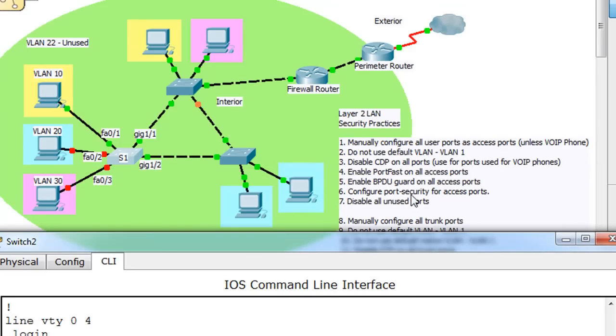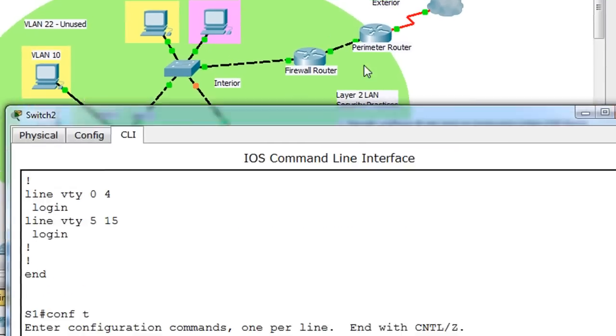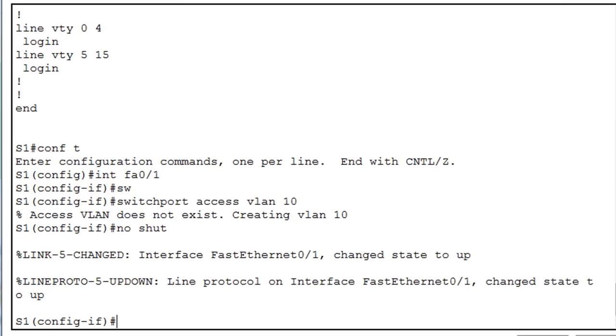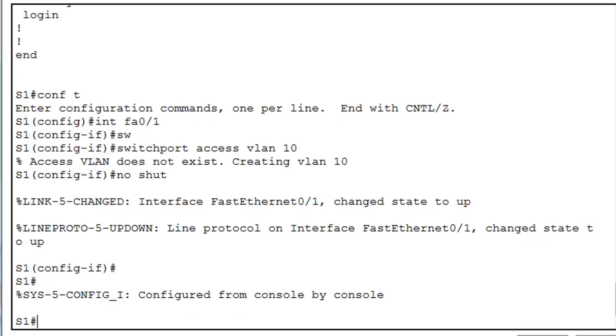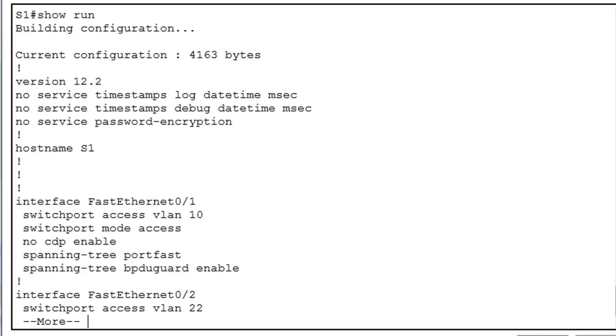So now this port is in VLAN 10, but it has all these other aspects to it still configured. Let's see if it does. Control C, show run, and you can see that now it's part of VLAN 10, it's in mode access, no CDP, port fast BPDU guard, all enabled.